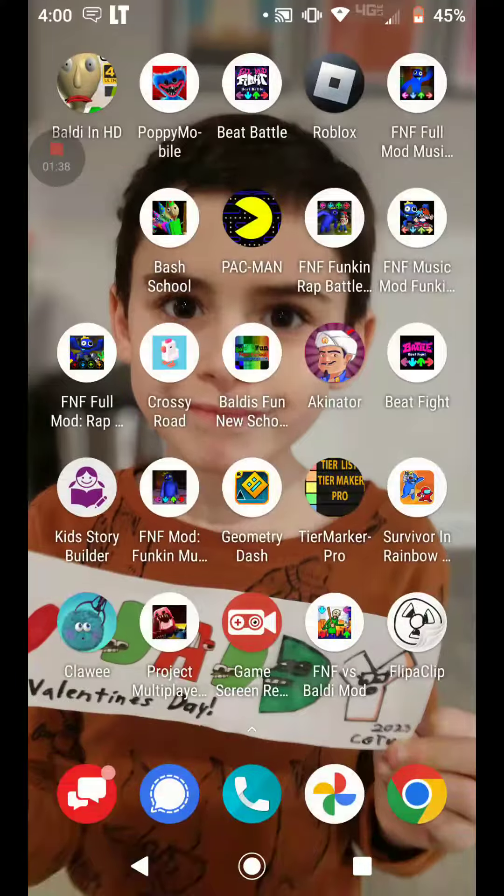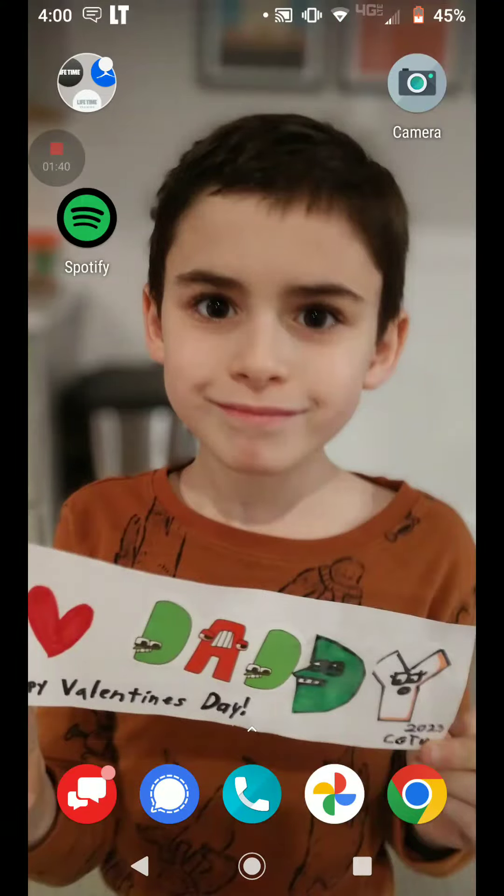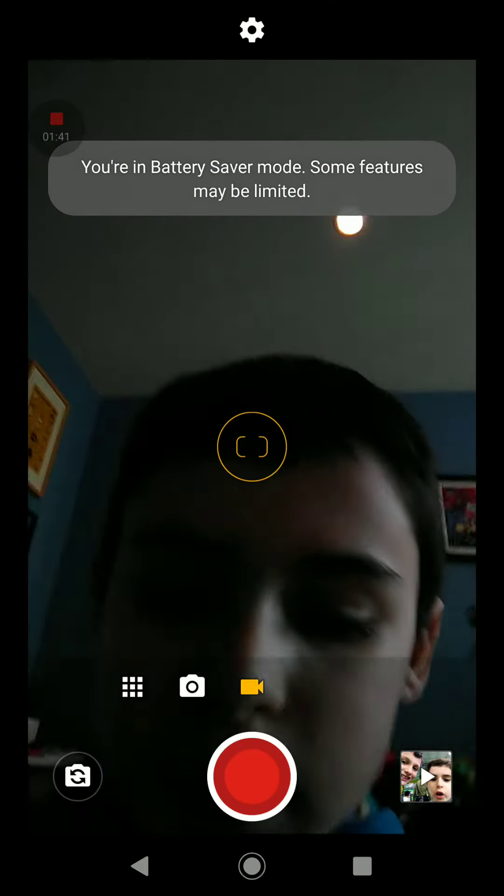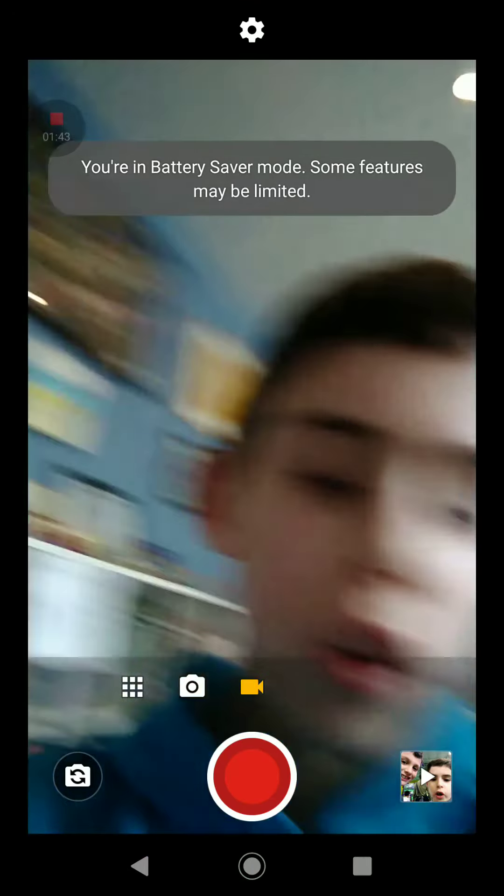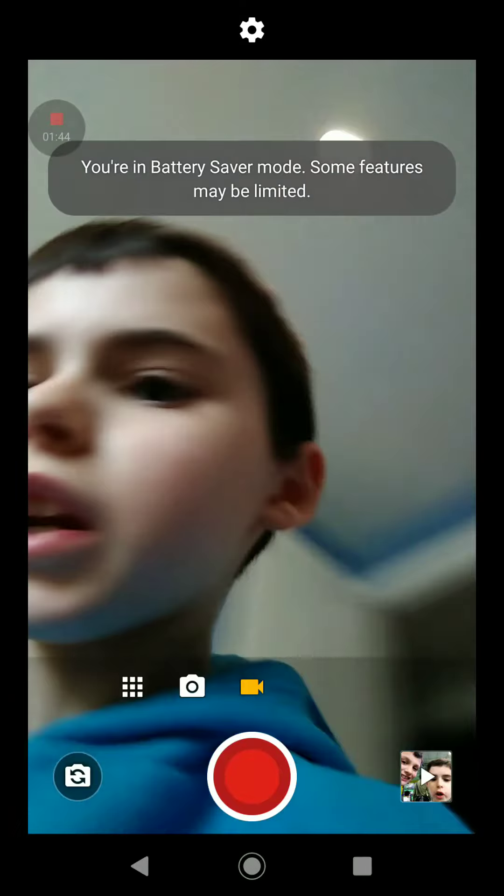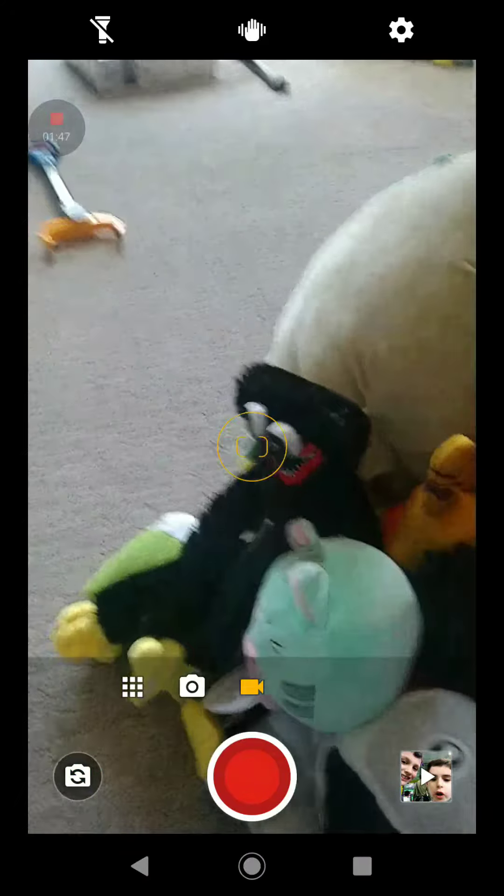But those are all my animations. Anyways, also by the way, you might as well not notice where I am. I was in a pile of my plush toys.